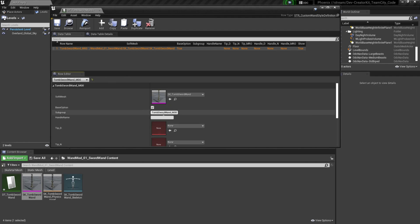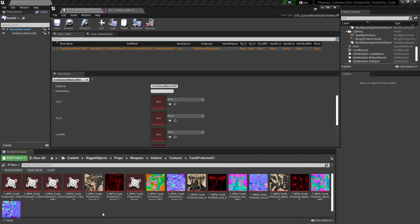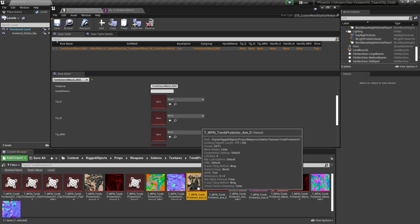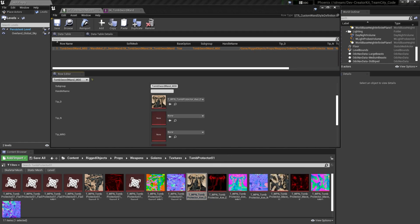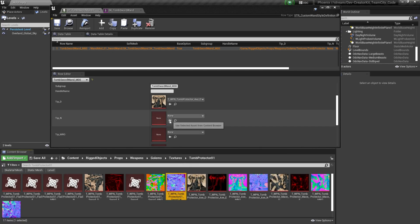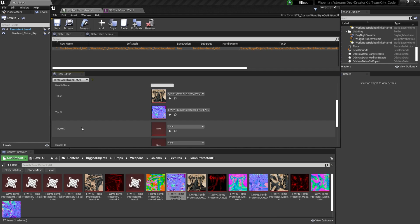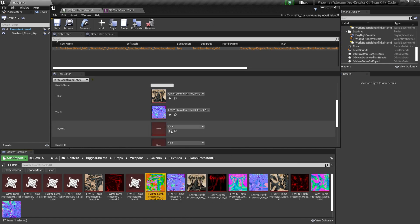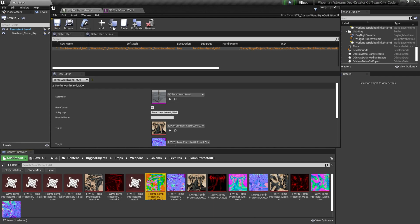For our soft mesh we're going to select the skeletal mesh that we imported. Select the skeletal mesh from the content browser and then press this arrow button to assign it to our soft mesh. We're going to set this to the player's base wand style, so we want to make sure this base option is enabled. This subgroup is going to have the same name as our row name, so I'm going to call it tomb_sword_wand_m00. Finally we're going to set the textures that appear in the wand UI. For the sword I can find these textures at content, rigged objects, props, weapon, golem, textures, then tomb protector 01. The tip_d is going to be our diffuse map, so we're going to find that in the content browser, select it, and then press the arrow key to assign it. The tip_n is going to be our normal map, so we're going to find our normal map in the content browser, select it, and then press the arrow key to assign that as well. Finally we're going to have our MRO texture — this is going to be a combination of the metallic, roughness, and ambient occlusion map. So we're going to find the MRO texture in the content browser and then press the arrow key to assign it. Then we can save and exit out of our data table.